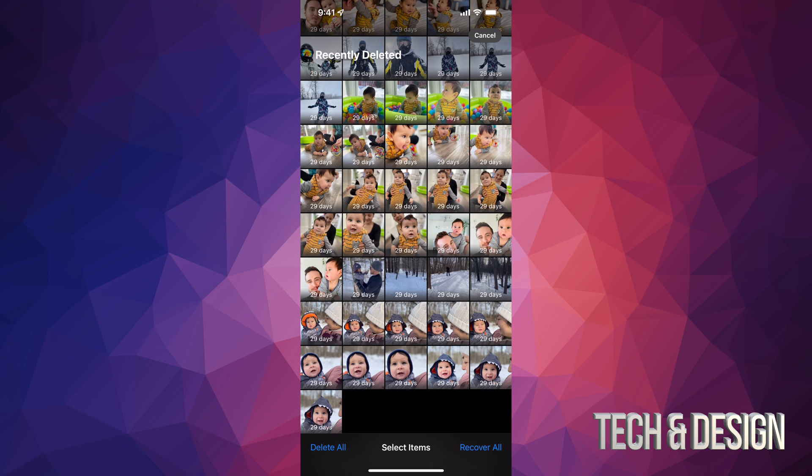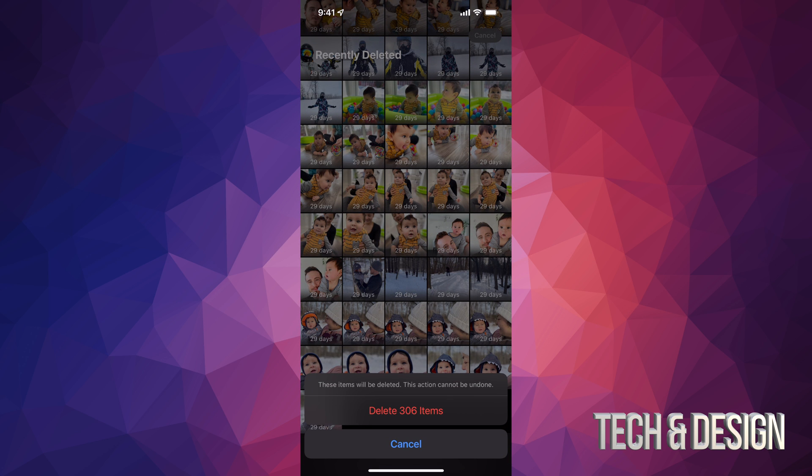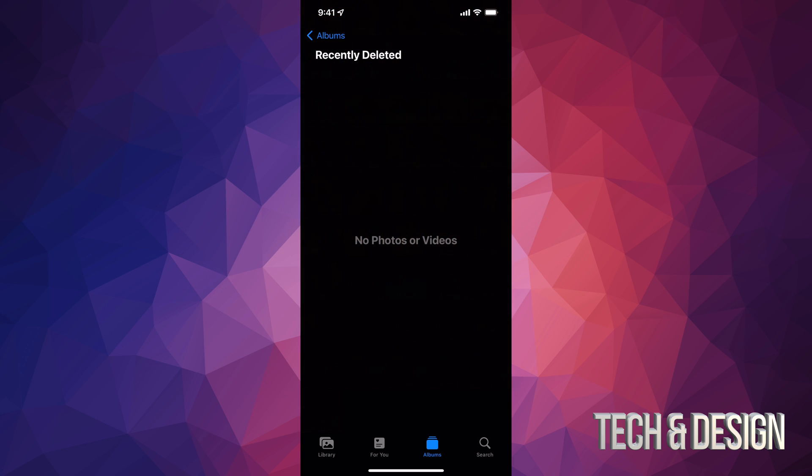Before I do this, just in case, on the right hand side on the bottom I do see Recover All, so I could recover some stuff or recover everything if I did this by mistake. Anyways, we're gonna tap on Delete All, and this will actually finally empty up the space. Here we go, and now we have that storage back.